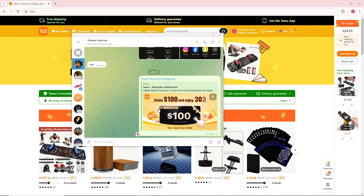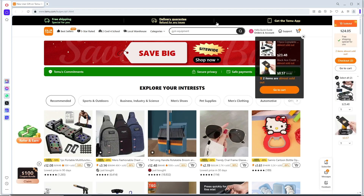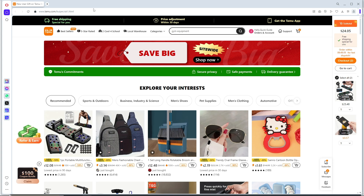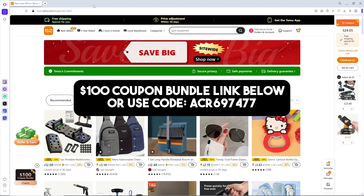Simply click on the invitation link, and after that you'll be able to accept it. Make sure that you have already opened up Temu in your browser — when you click on the link, it will automatically accept the invitation.